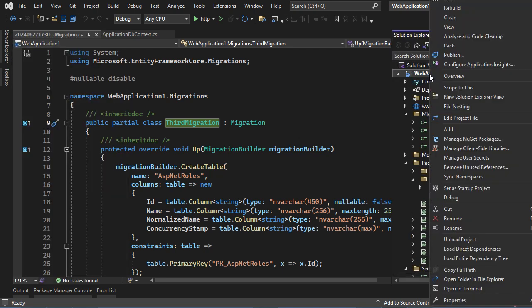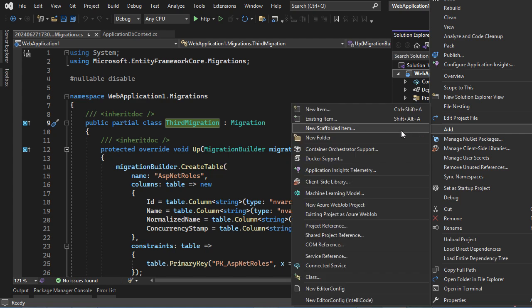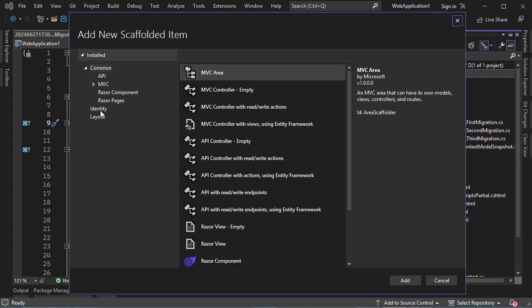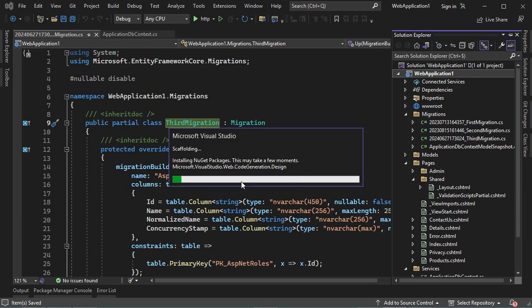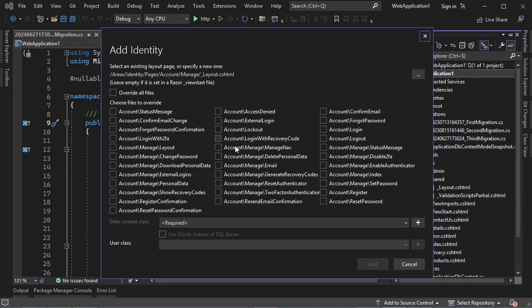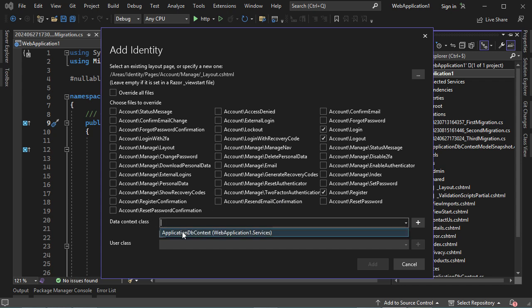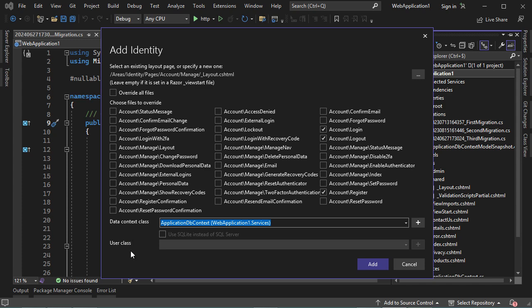Let's make a right-click on our application, then Add, then New Scaffolded Item. Let's select Identity, then Identity, then Add. So all of these files will be added to the application, but only the files that we select can be modified. In this video, I will show you how to modify the Login page, the Logout page, and the Register page. So we need to select these three pages, then let's select the ApplicationDbContext class. We will not provide a user class because we will use the default class which is IdentityUser.